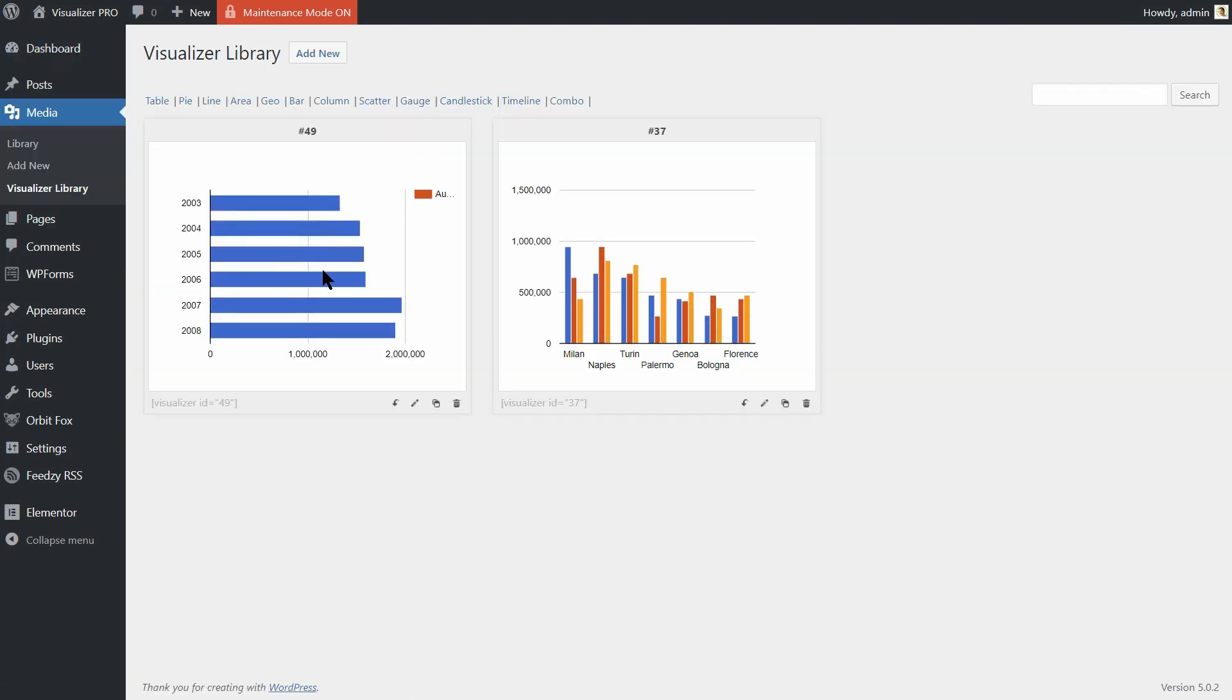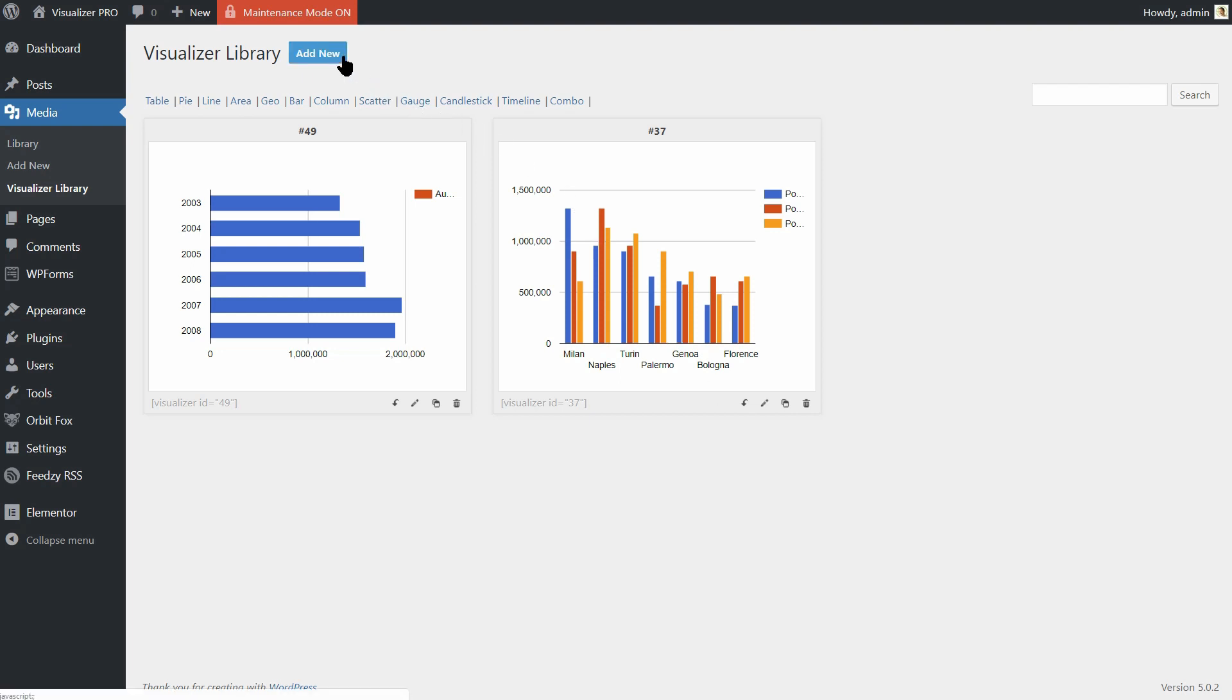If you already have charts created, you can see them here, and you can edit them as well. If you choose to create a new chart, or click Edit for an existing chart,